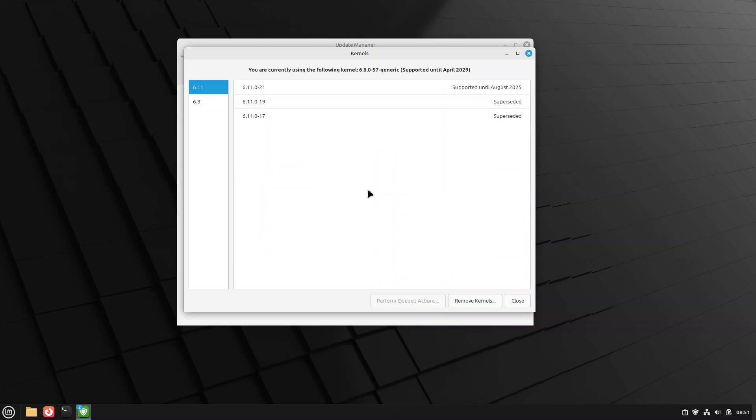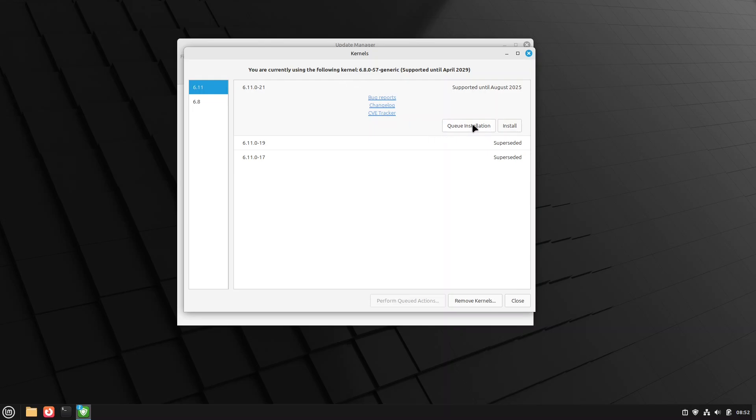However, if you do need or want the newer hardware enablement, at some point Mint will just ship 6.11. But if you're like me and want to use it sooner, you can come in here and choose the 6.11 kernel. And you can queue installation. Or you can just hit install.